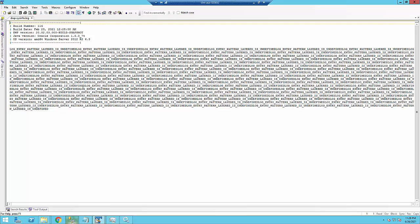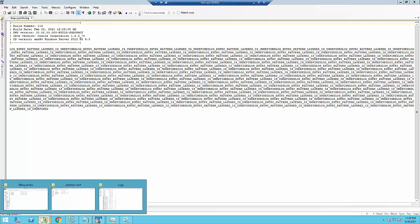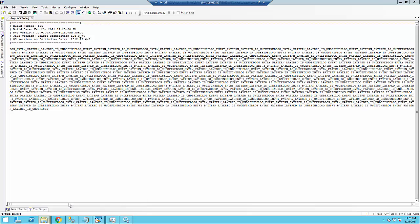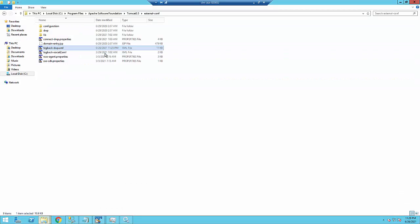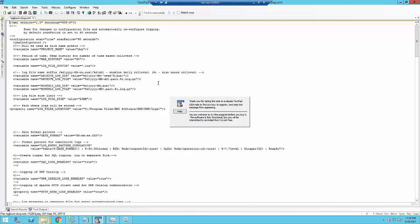So those are controlled by values entered in the logback XML file as part of Tomcat. So we're going to edit that file and update the settings to resolve that. So the logback XML is in external conf under Tomcat. Just open that up with your editor.